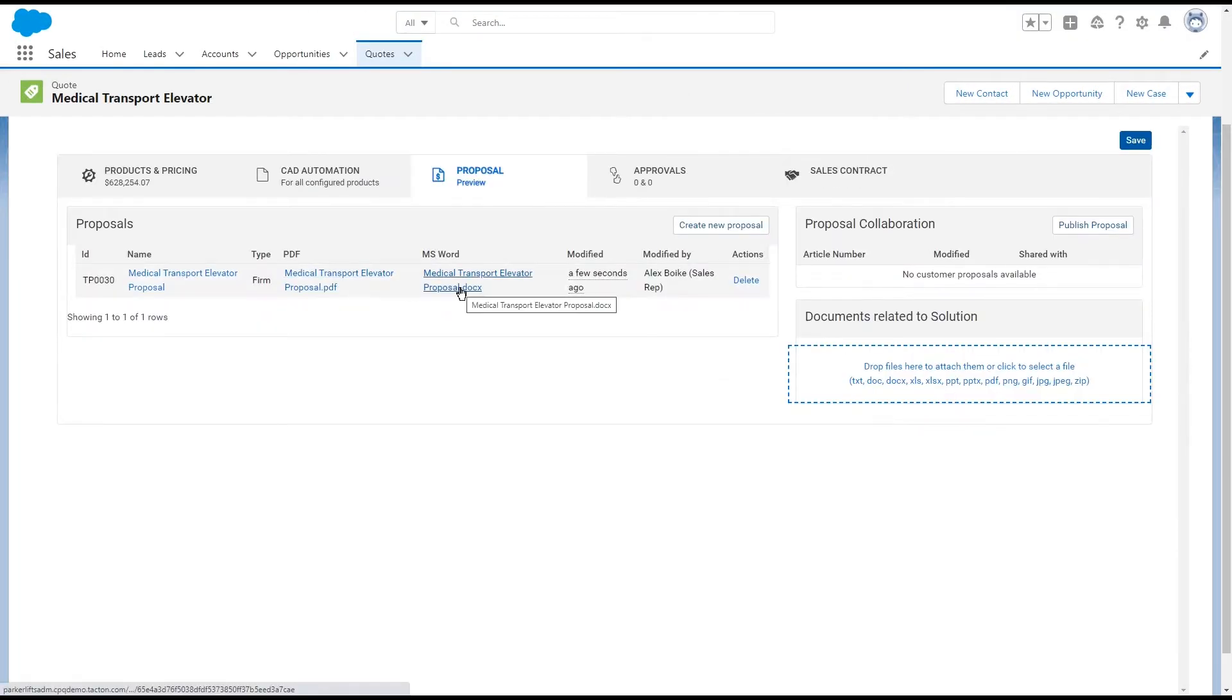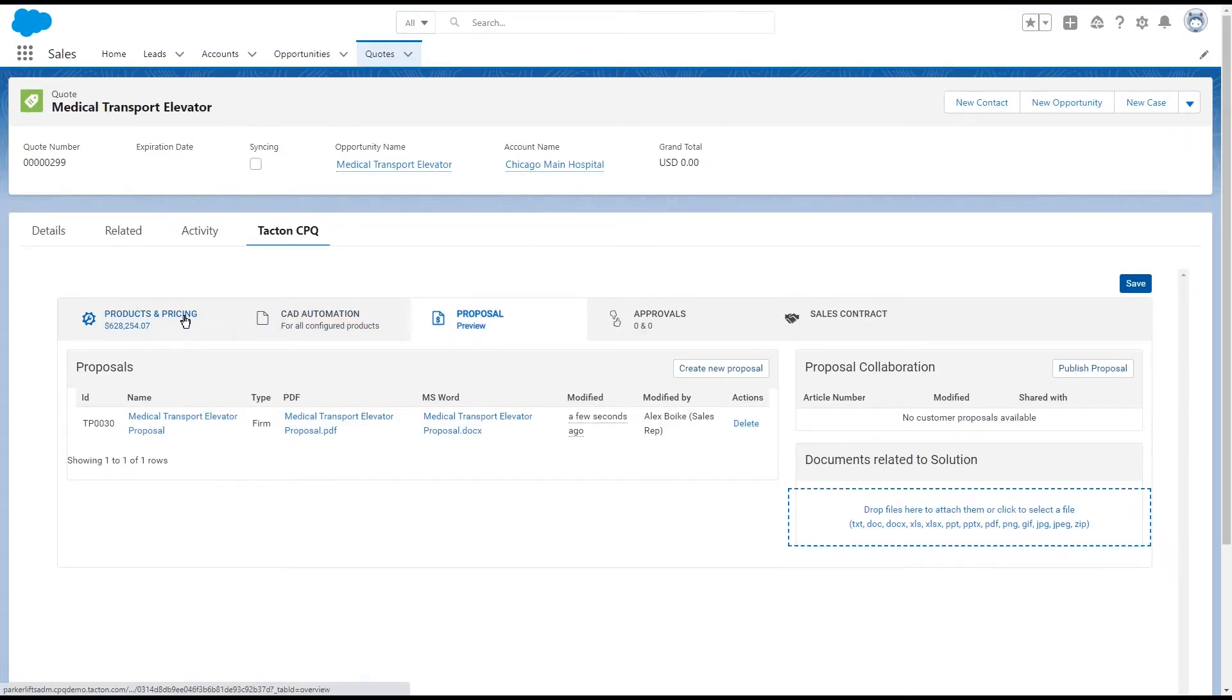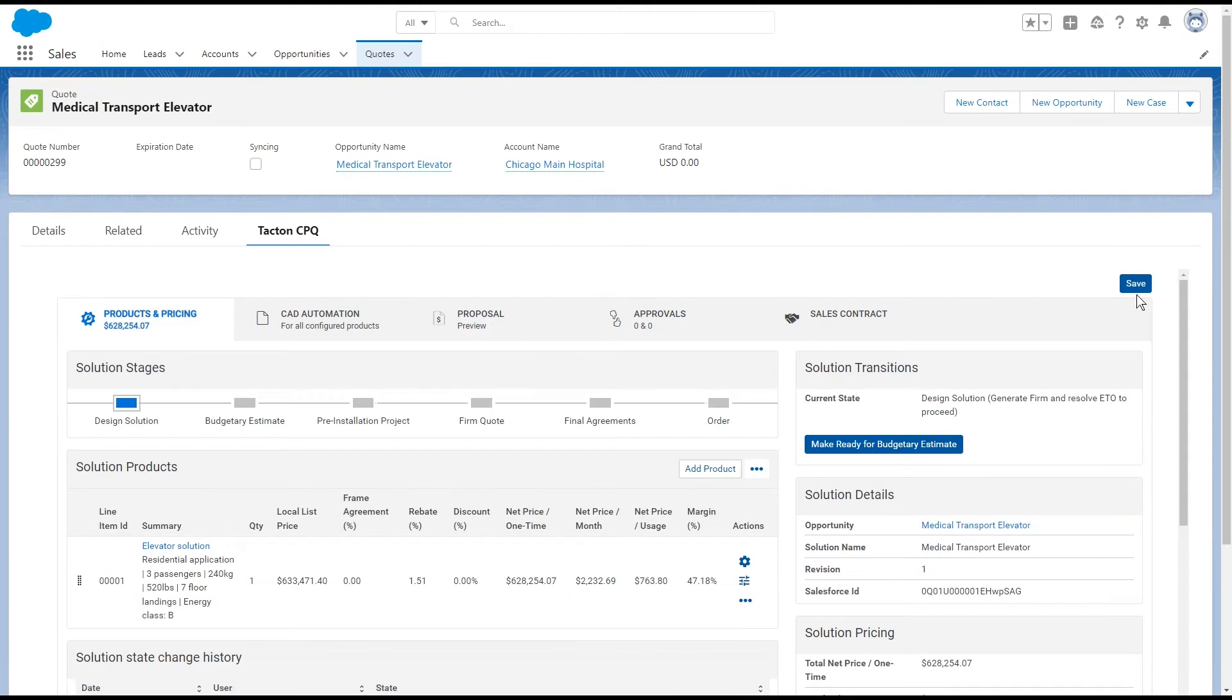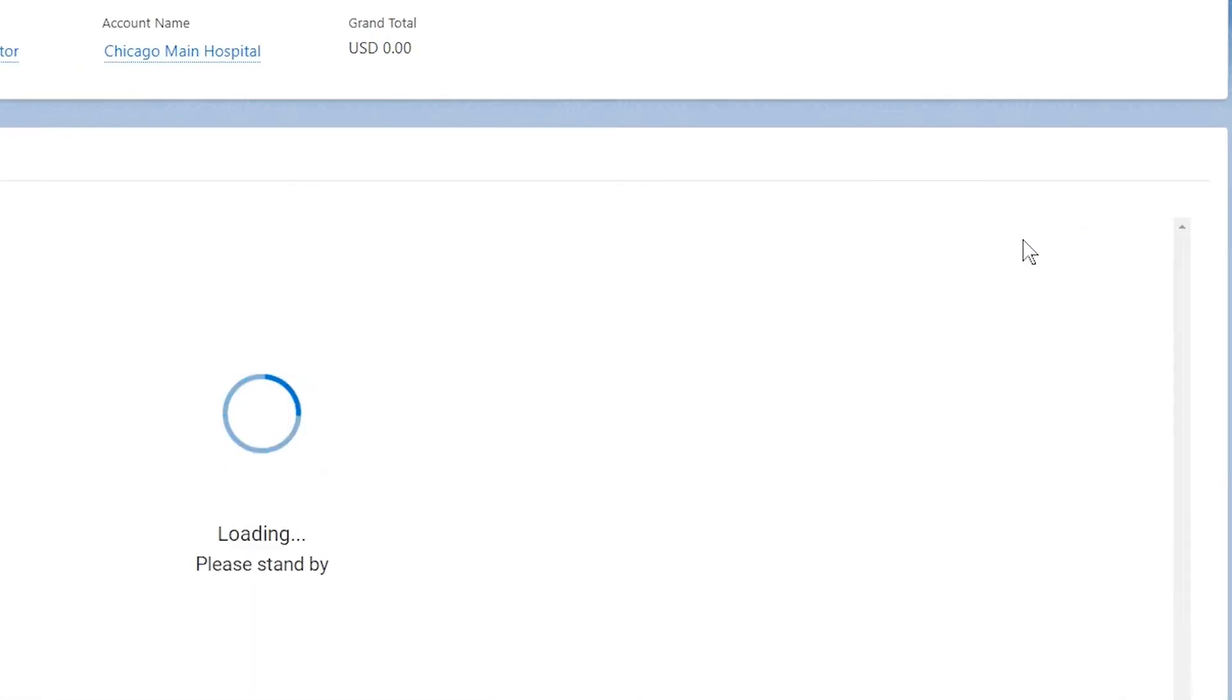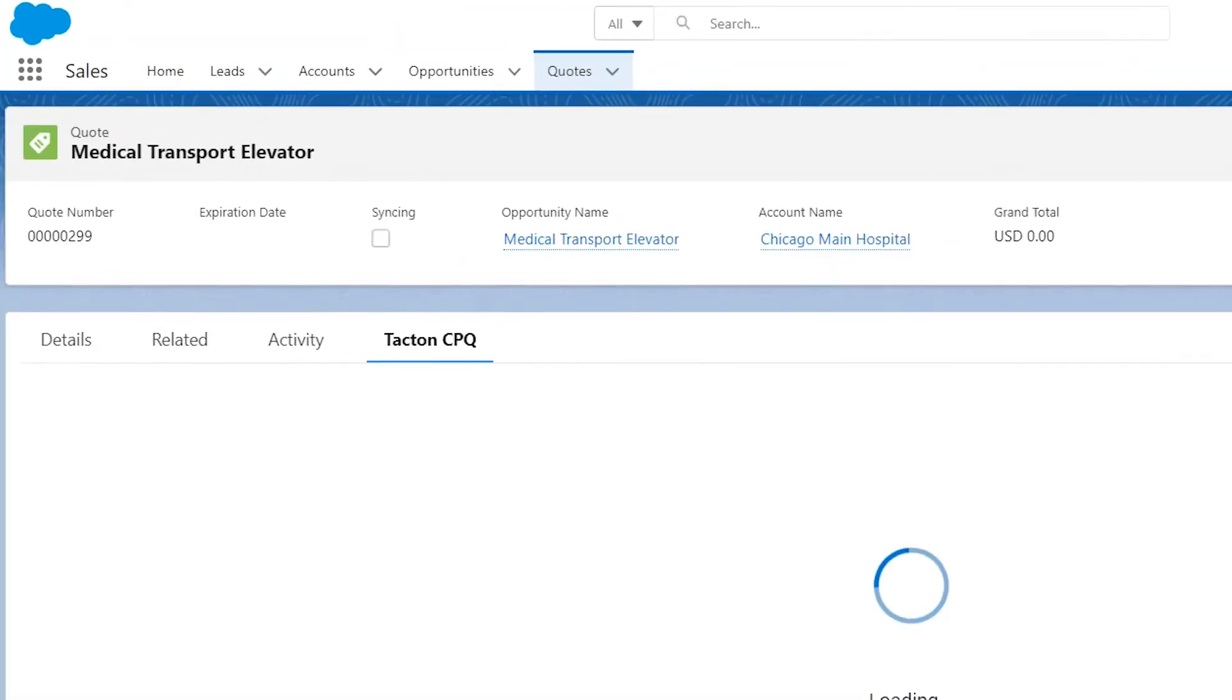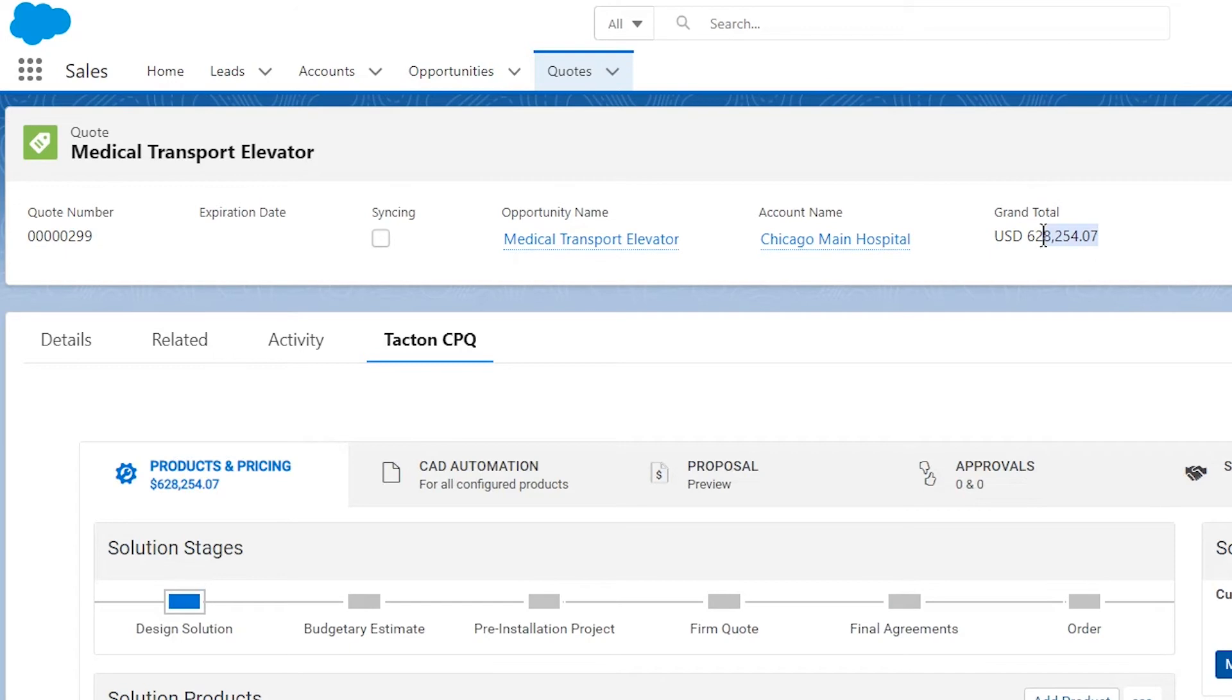As your sales staff step through the deal in Tacton, accurate quote documents are synced back to the CRM to be shared with customers.